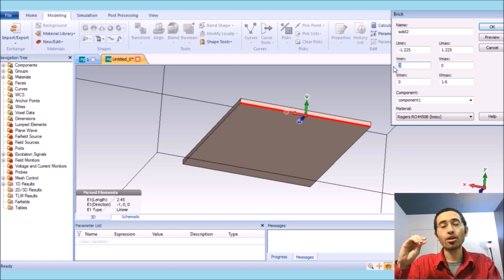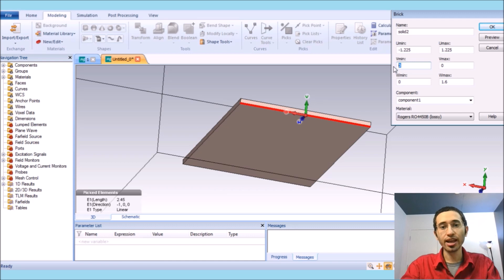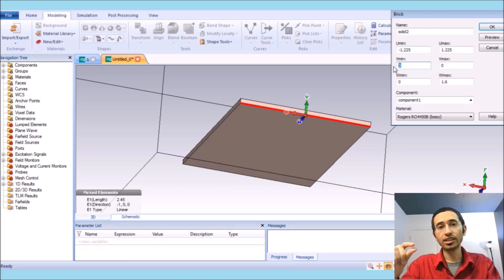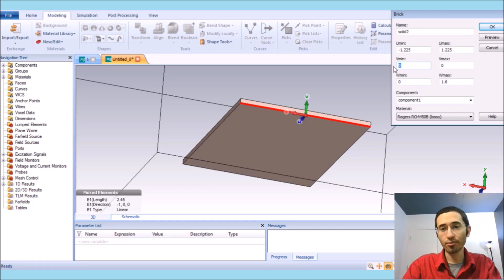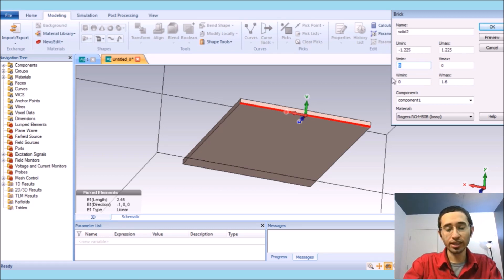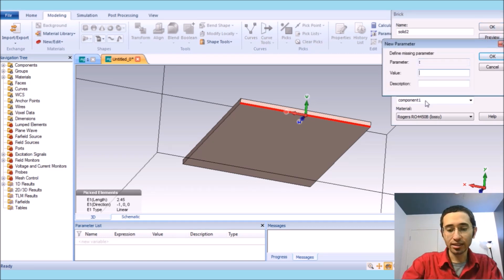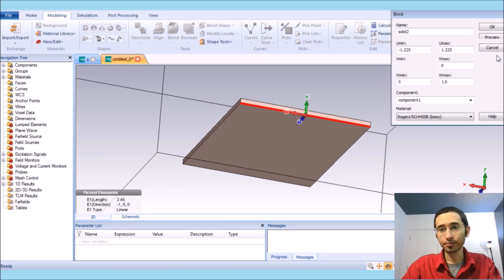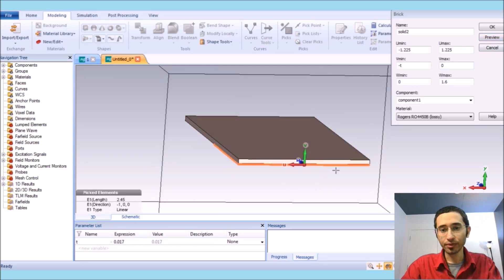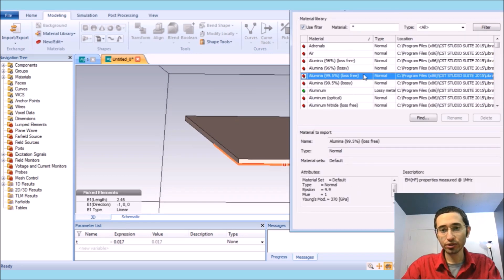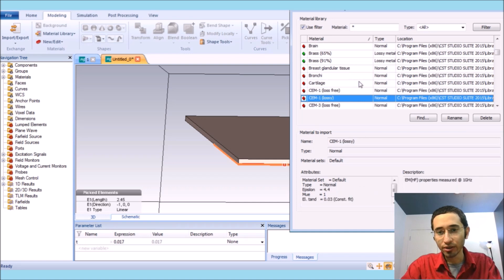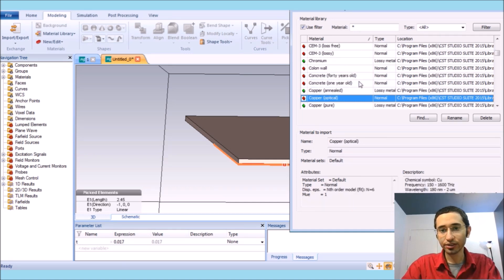The thickness of the ground is just the thickness of the copper coating, which you can find in the data sheet of the substrate. This is a standard thickness for this substrate — I name it minus T, and it's 0.017 millimeters. The material of course is copper.